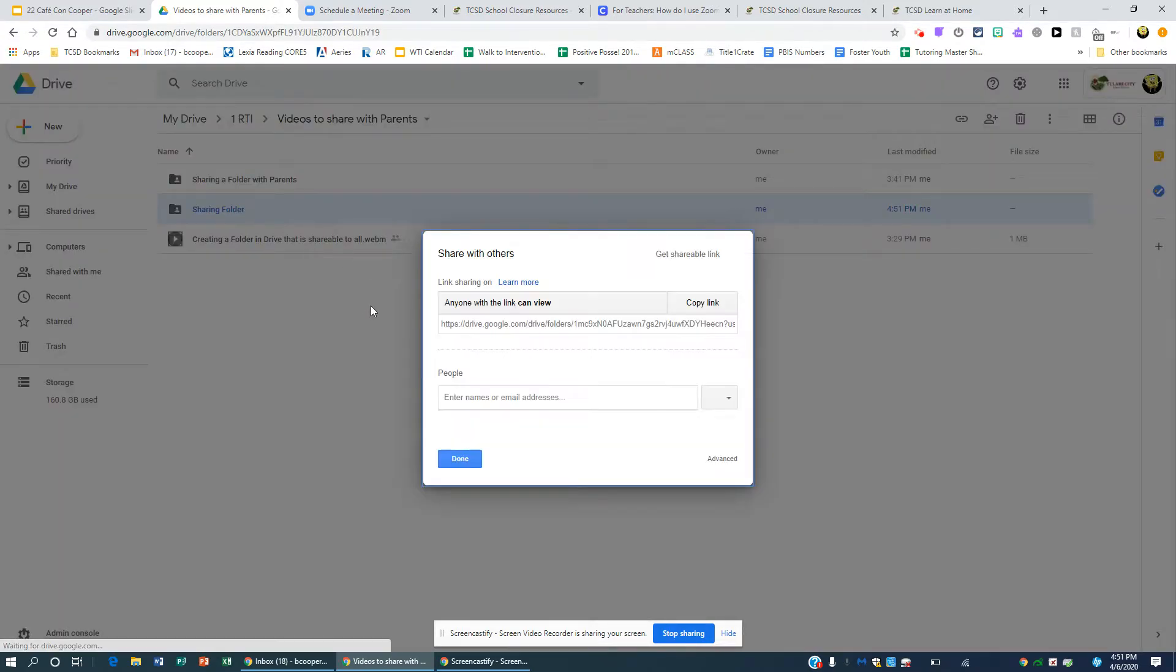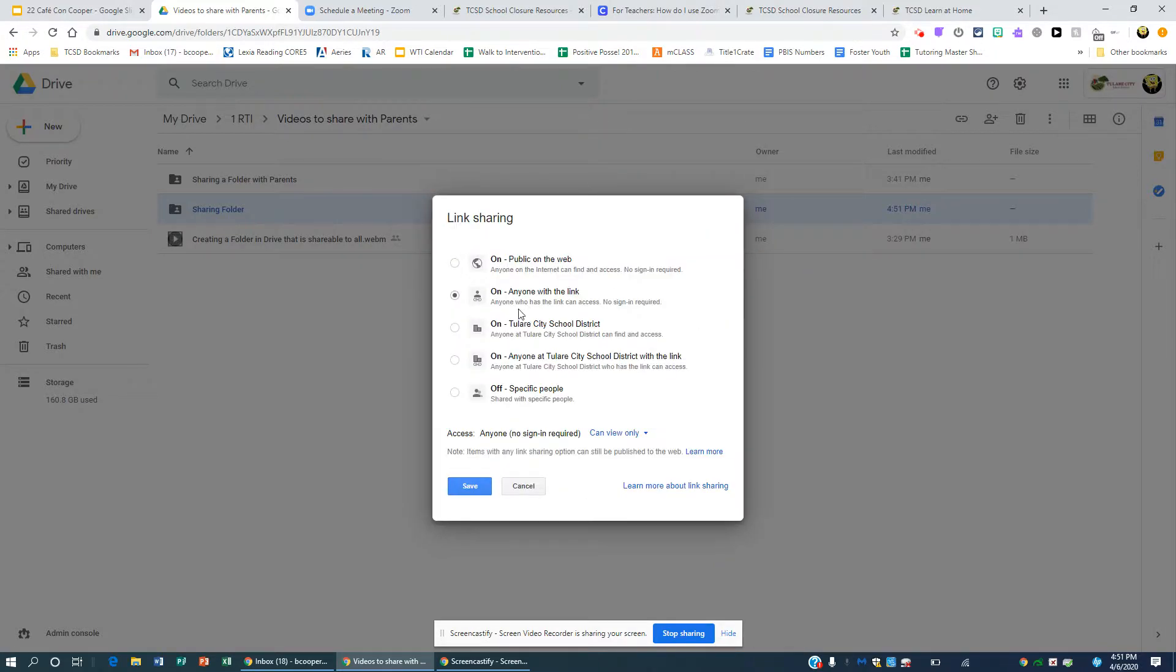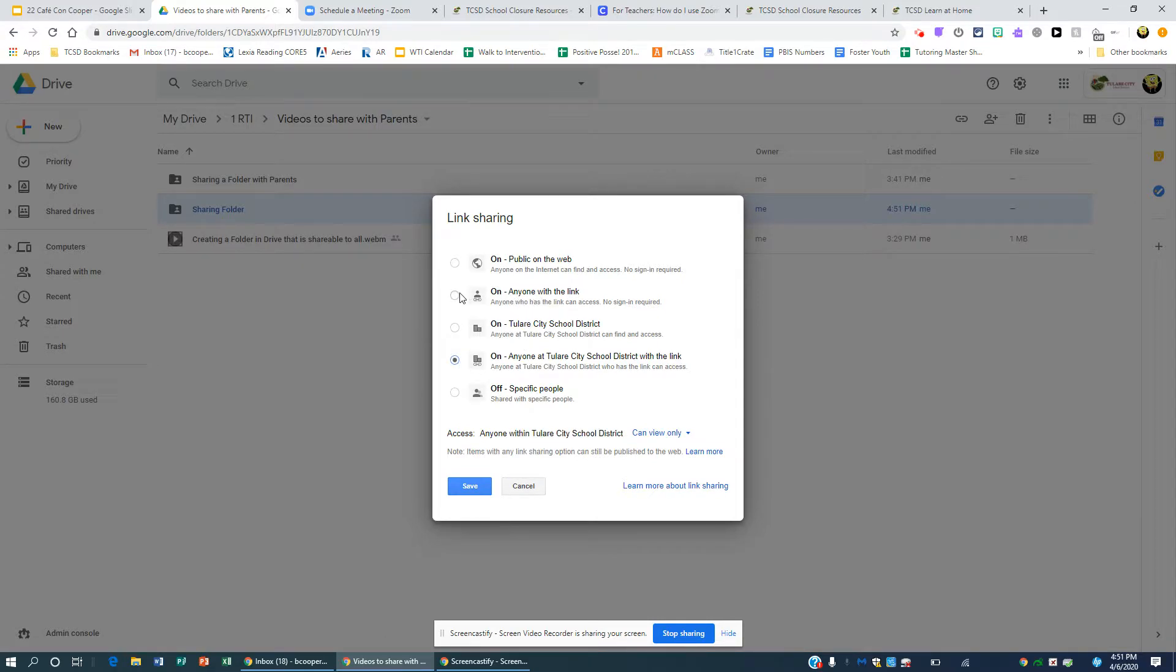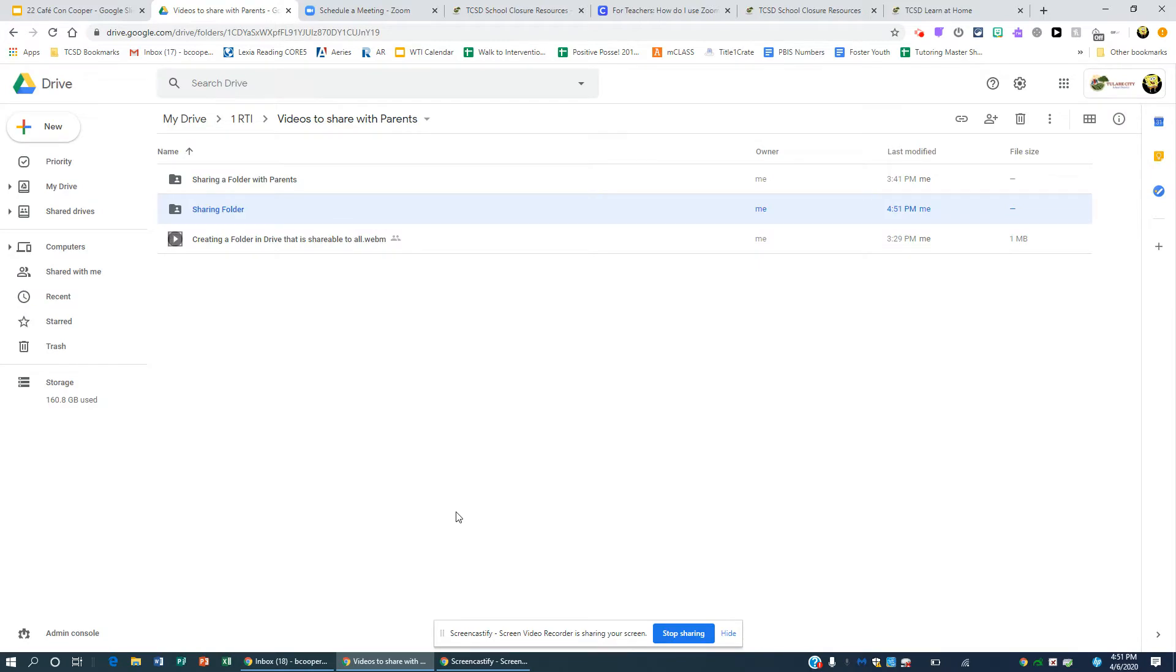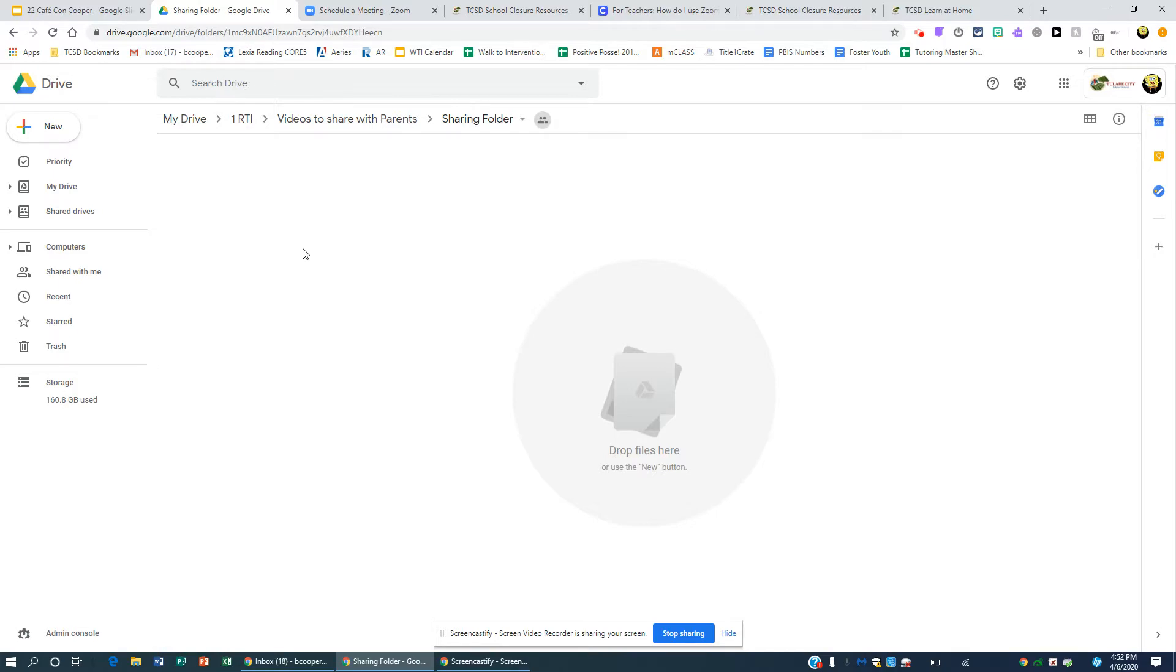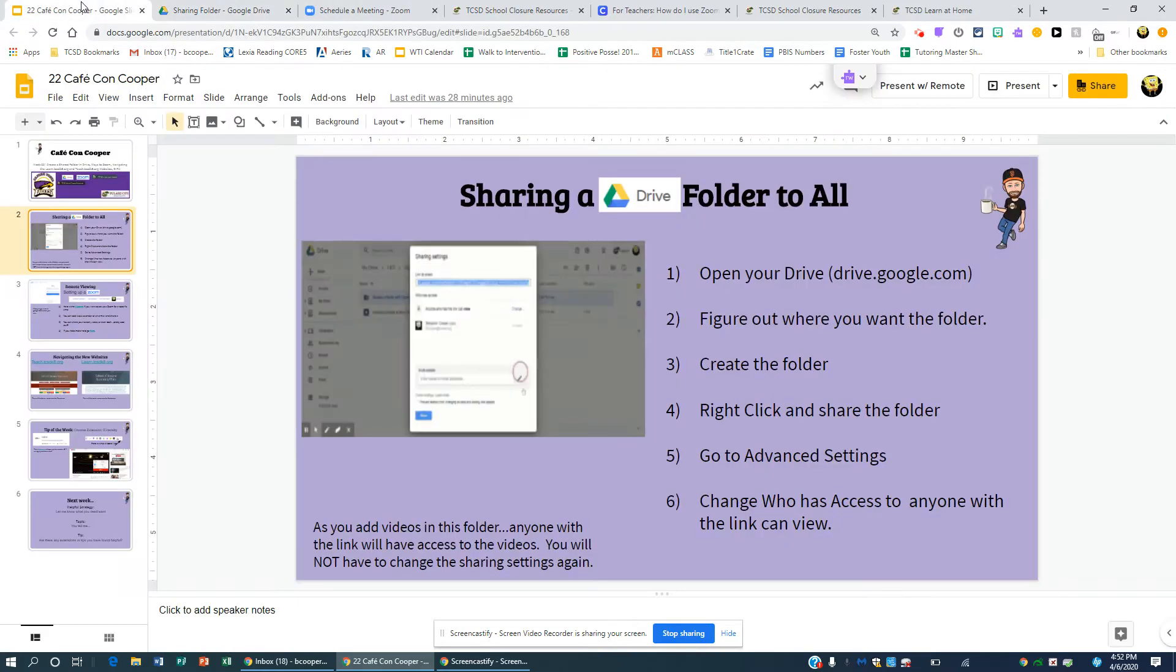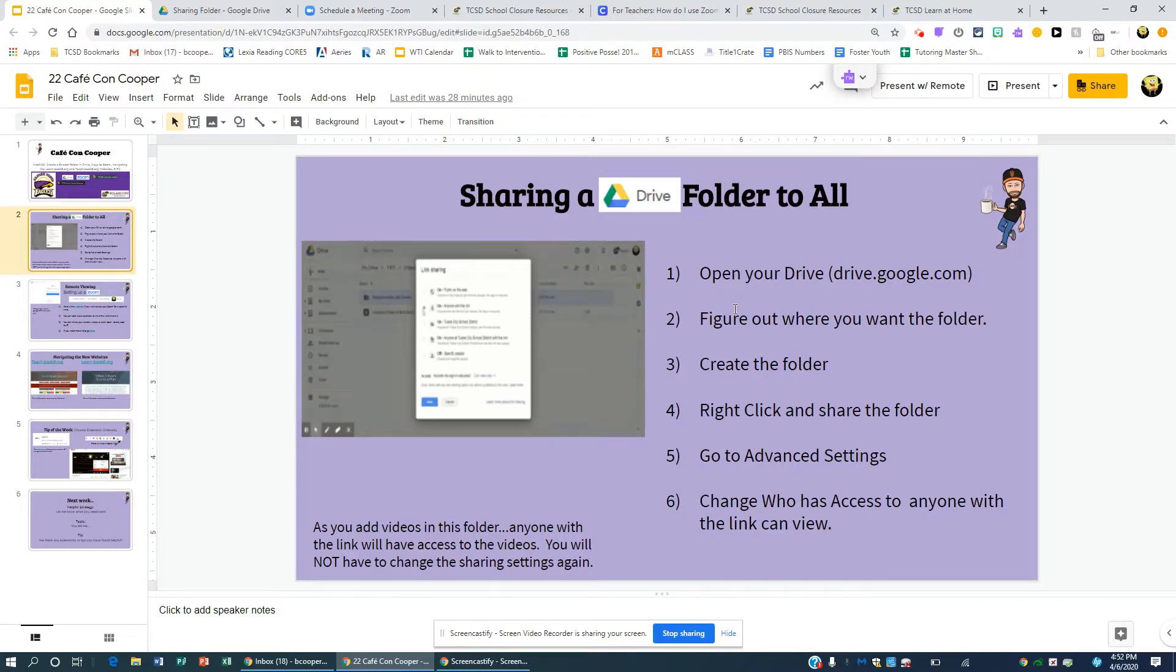So once I create the folder, I'm going to right click on it and I'm going to hit share. And now I'm going to click on advanced sharing down here. And I'm going to change this. It will start off, and then just click anyone with the link. Now what that does is anything I put in this folder will automatically be shared. People will be able to see it without having to share it with them.